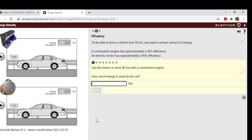To be able to drive a vehicle over 50 kilometers, you need a certain amount of energy. A combustion engine has approximately 35 percent efficiency. An electric motor has approximately 90 percent efficiency.